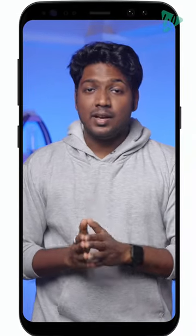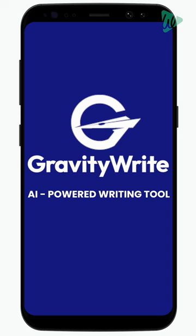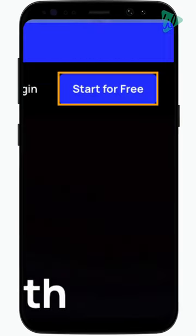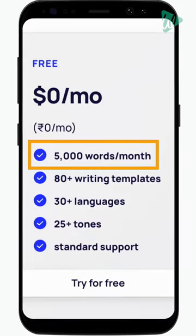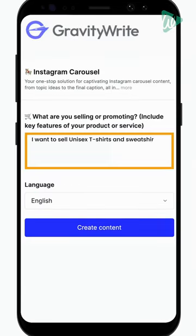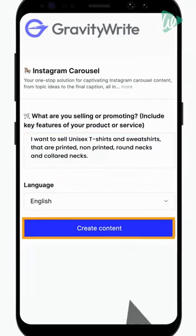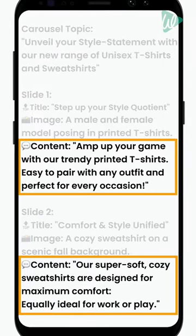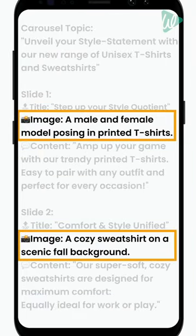Now to generate carousel content that is concise and continuous, you can use an AI tool like GravityWrite. Just log on to gravitywrite.com and create an account, which gives you 5000 words for free. Now search for Instagram carousel, type what your product or service is about, and select create content. And you've got the content in carousel format with great design ideas.